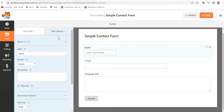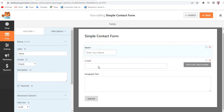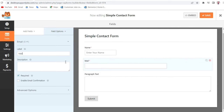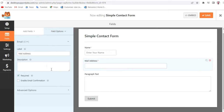If you want to hide the label you can do so, and you can also add custom CSS classes. Now let's make some changes in the Email section. When you hover over the email field you'll get the Click to Edit button — click on that. Here you can change the email label, for example to Mail Address. As you can see it now says Mail Address.